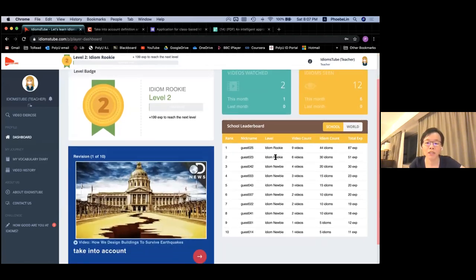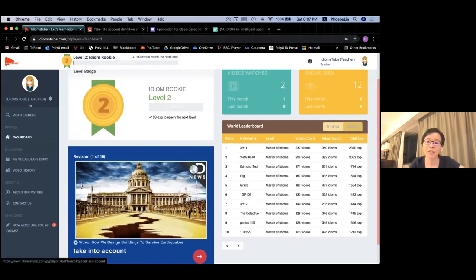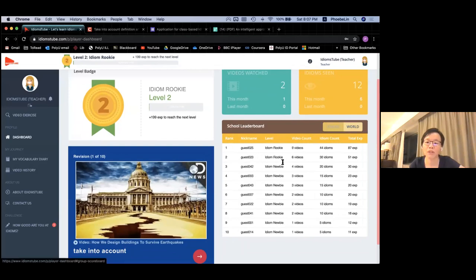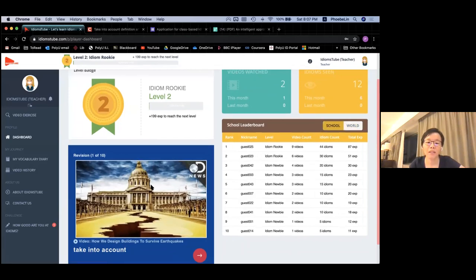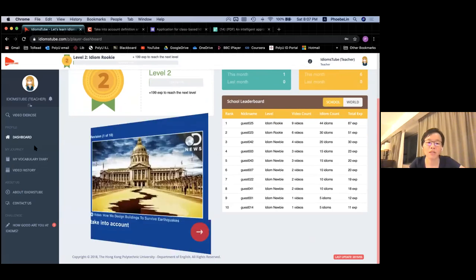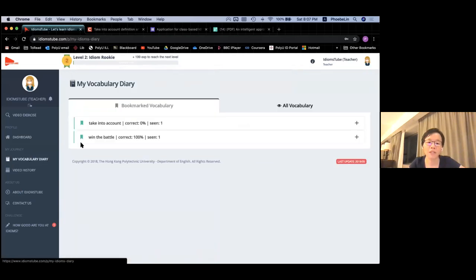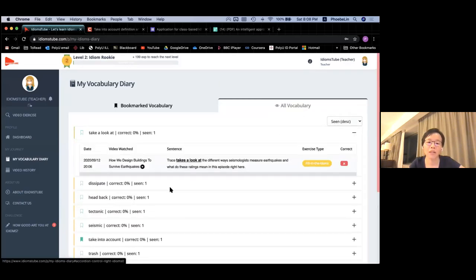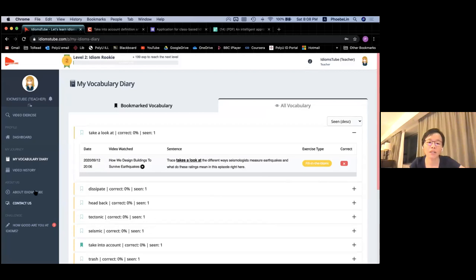All the students in the same class have their names show up on the class leaderboard, and all learners can join the world leaderboard to see where they rank globally. There are flashcards for students to do revision, and people have a vocabulary diary where they have bookmarked items and can see all their track records for each item.